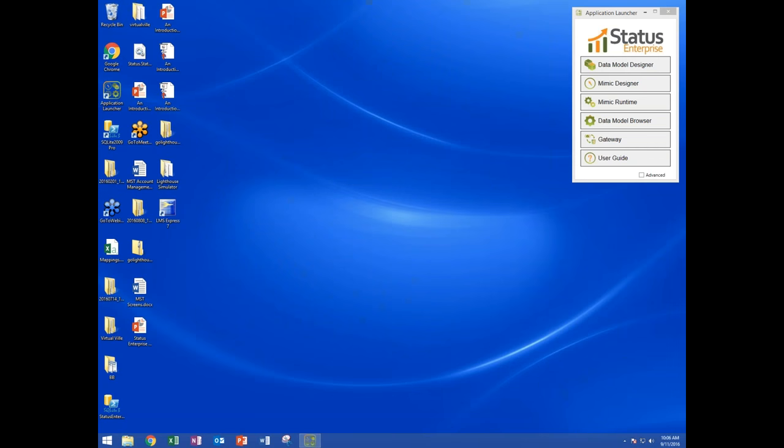Let's get started. My name is Ron DiCerano. I'm the CEO of BSCADA. Today I want to walk you through how to build a live data monitoring application either on your own network or out on the internet, and we're going to be doing that using BSCADA's Status product line.